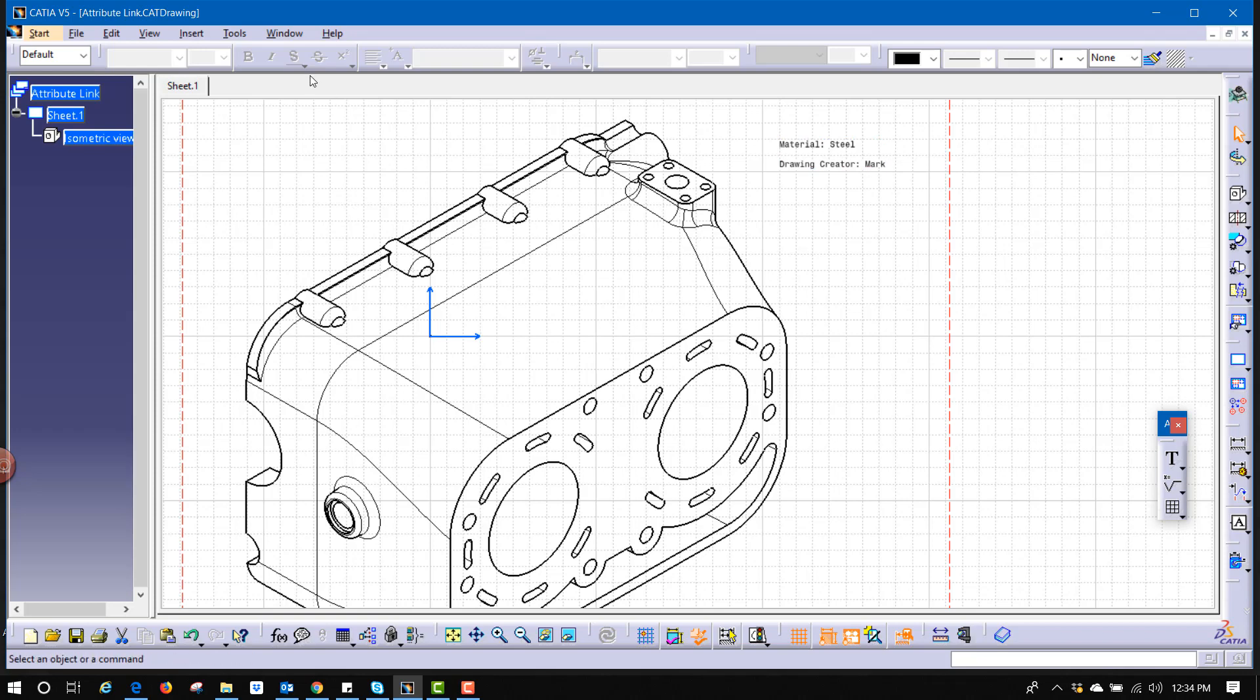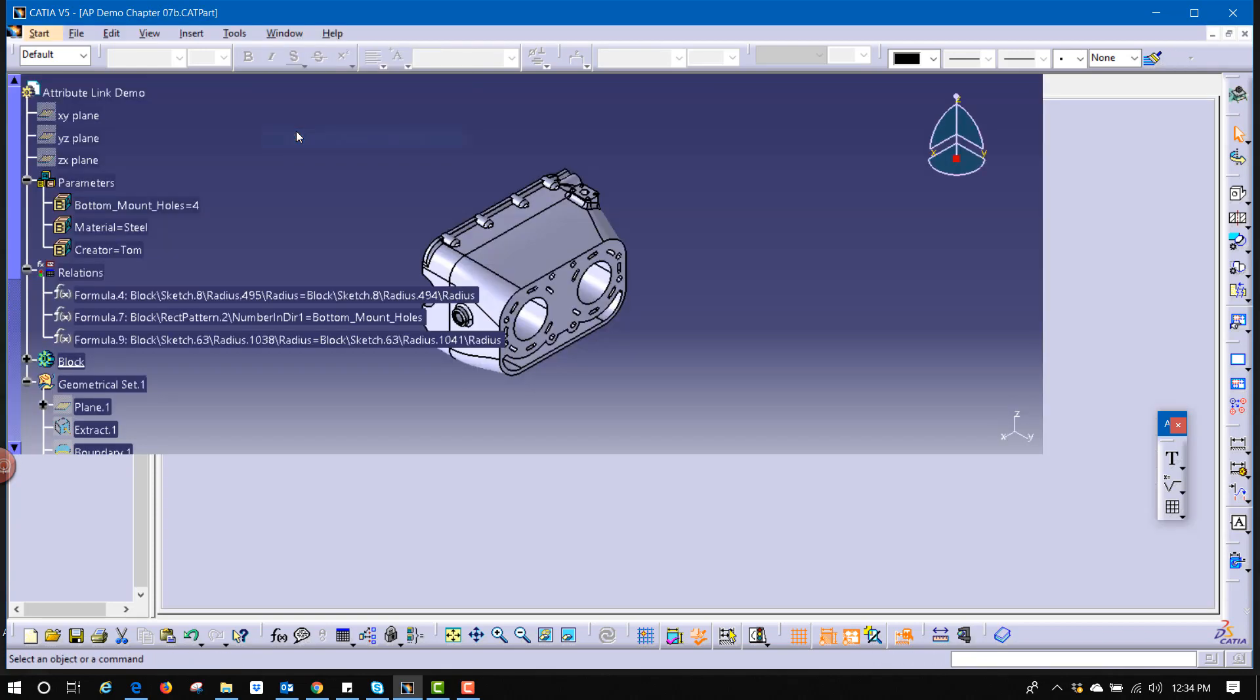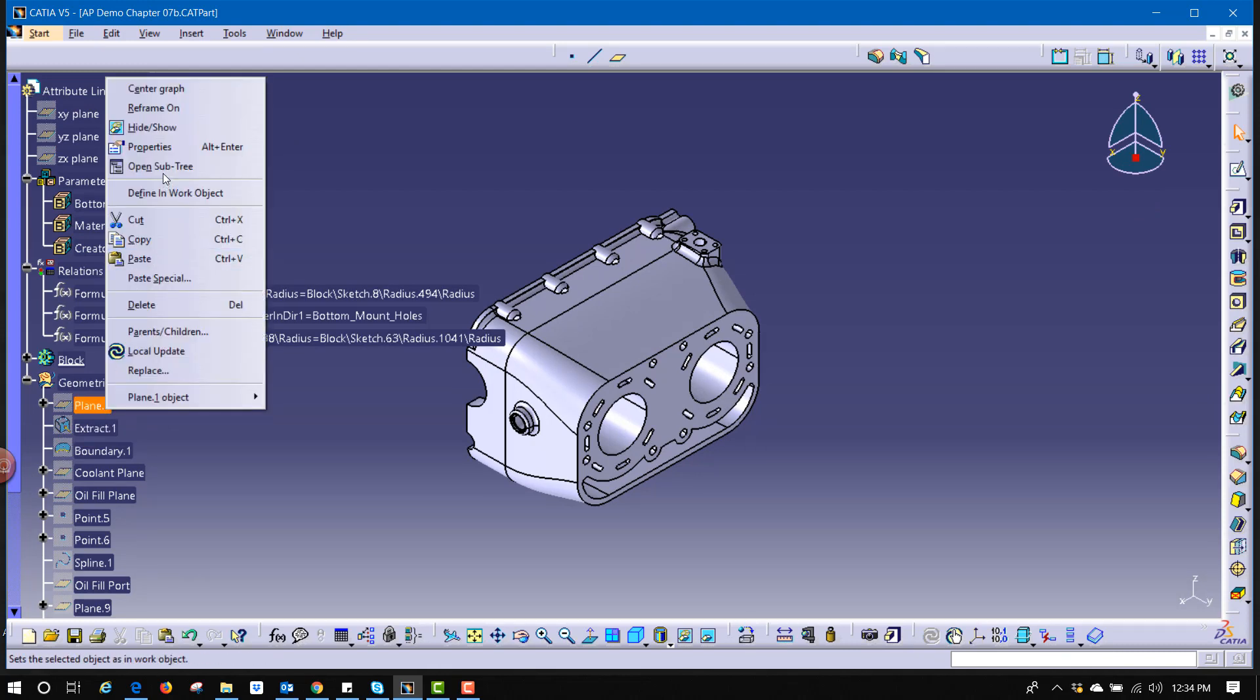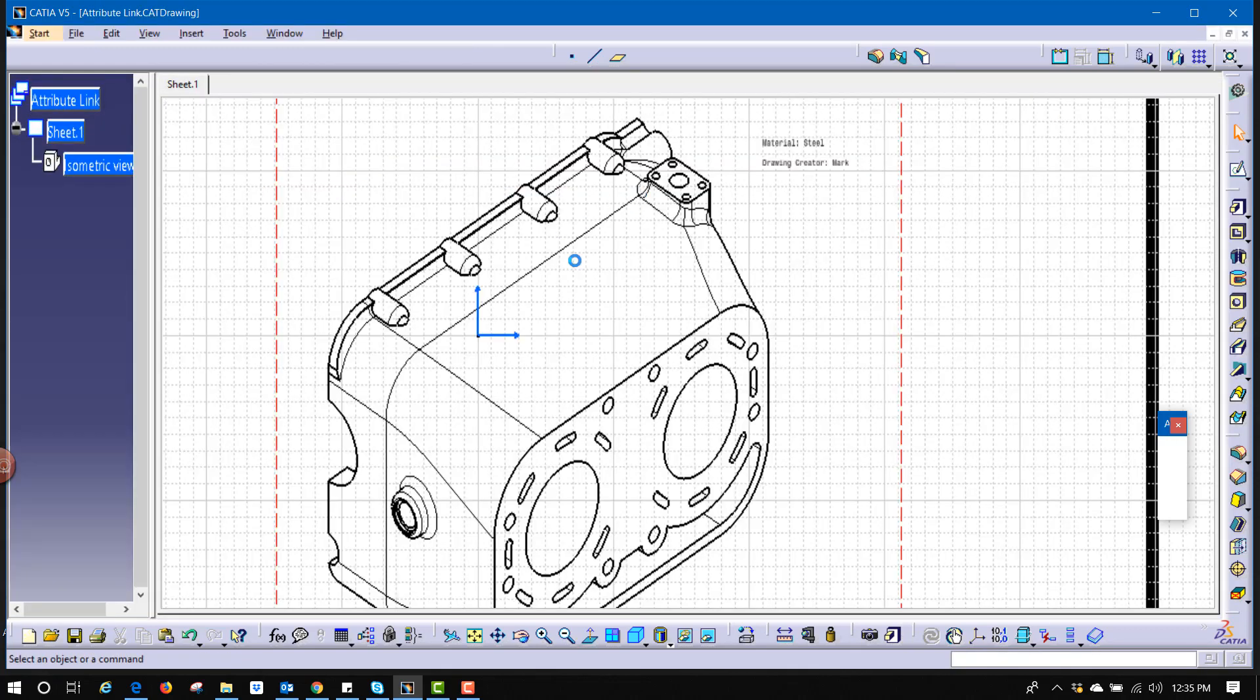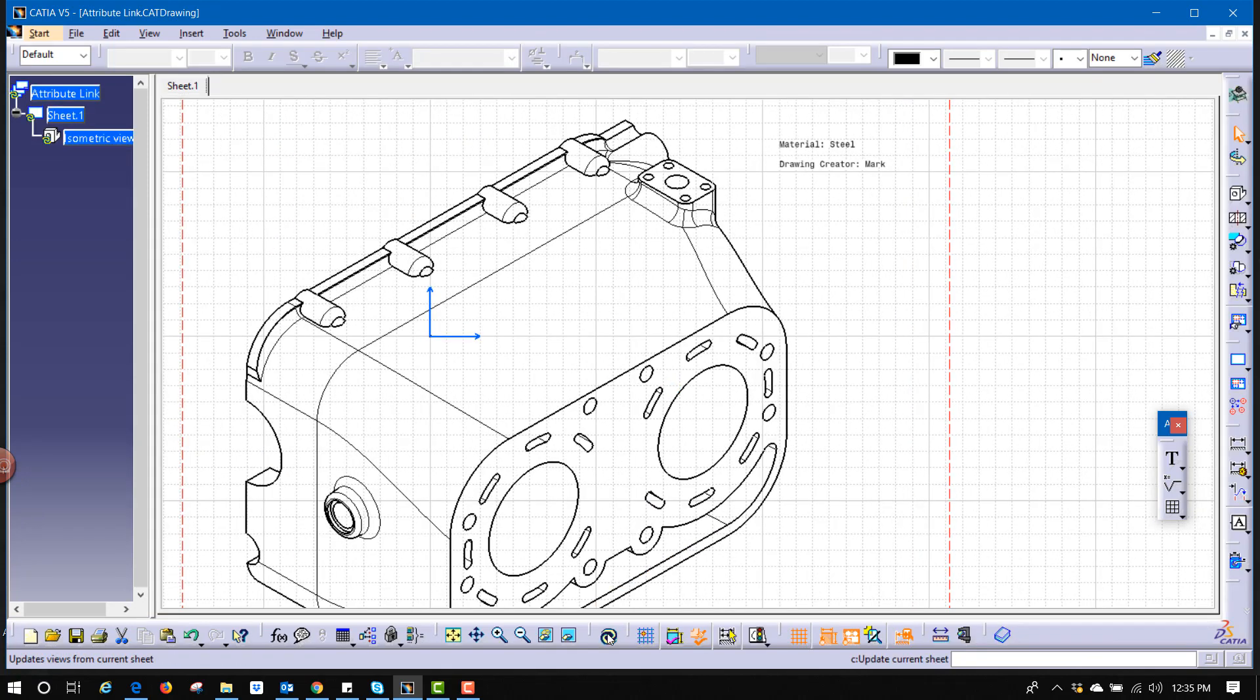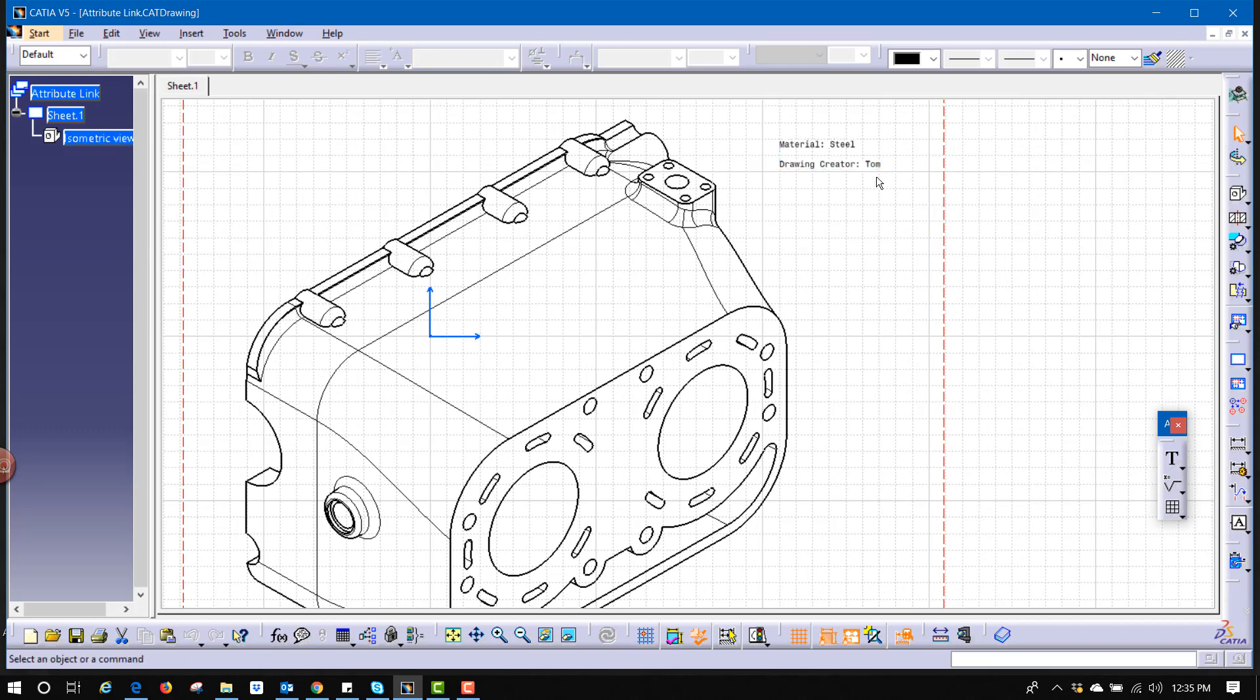Now, if I went back to my part file and made some physical change, unhide this plane, that lets the system know that a physical change has happened to this model. If I go back here, hit the update button, notice it has refreshed that text value. Now it says Tom.